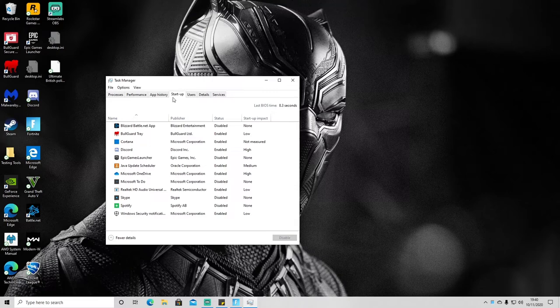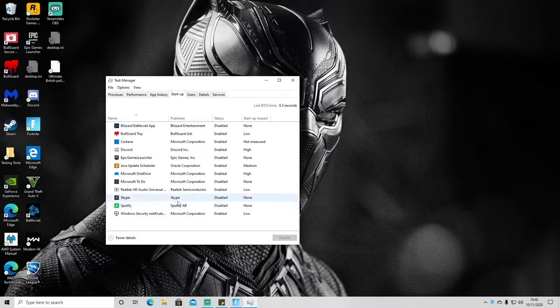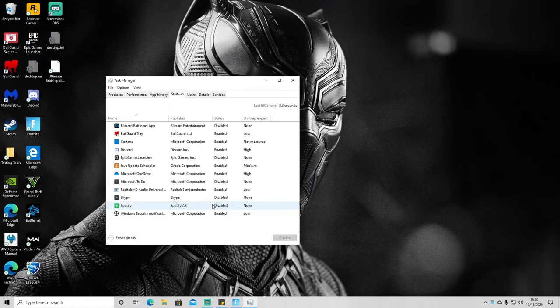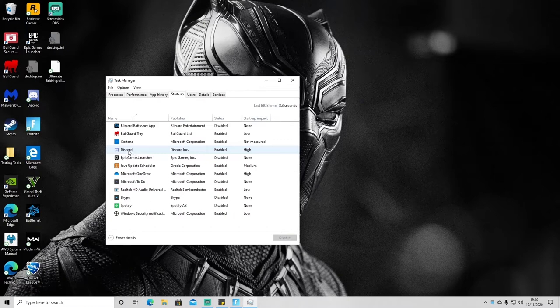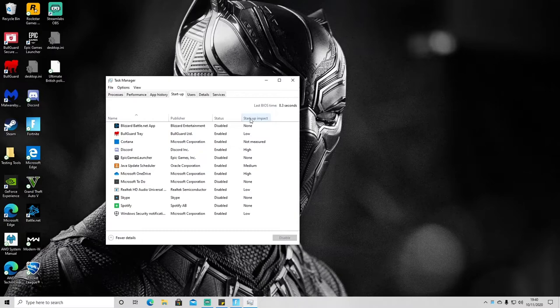So as you can see, at the moment I have some programs like Skype and Spotify which I've disabled, which means that when I turn my PC on these programs won't automatically launch. But then I've got some programs like Discord which I use quite regularly enabled, which means that when I turn my PC on it will launch the app by default, and you can see that that does have a high impact.